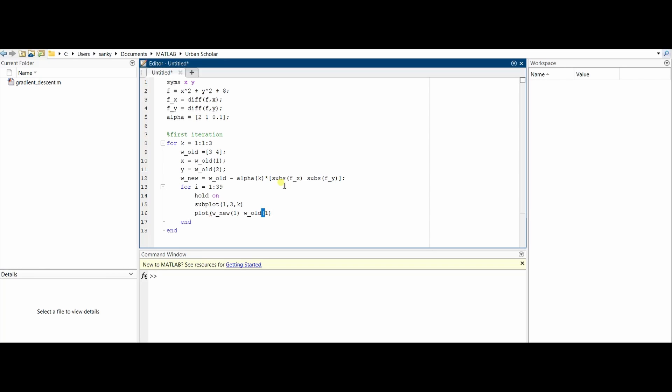Then plot w_new(1) and w_old(1), which are the x values of the new value and the old value. We'll also need the y values of new and old values, and this way you can plot a line on MATLAB.